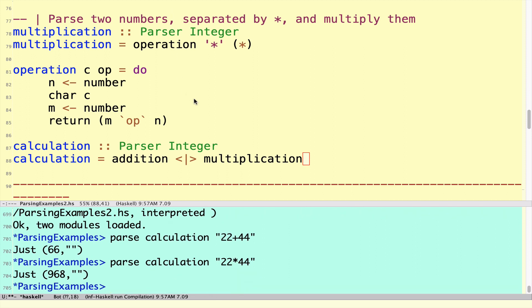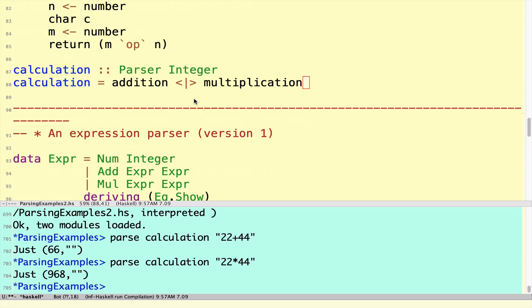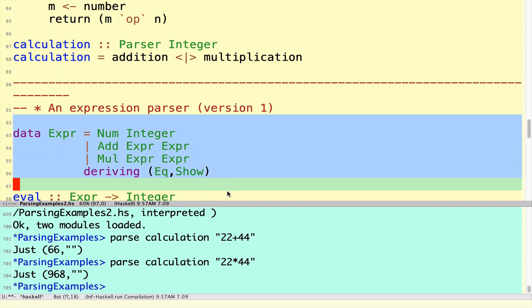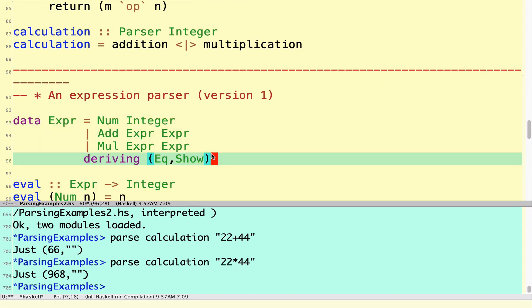That introduces the basic library primitives that we can now use to actually build a multitude of parsers. In the next step, we're going to look at an expression parser for the full expression language. Once we've done that, we'll actually introduce one or two more of the basic primitives that we can use to tidy up our code a little bit.